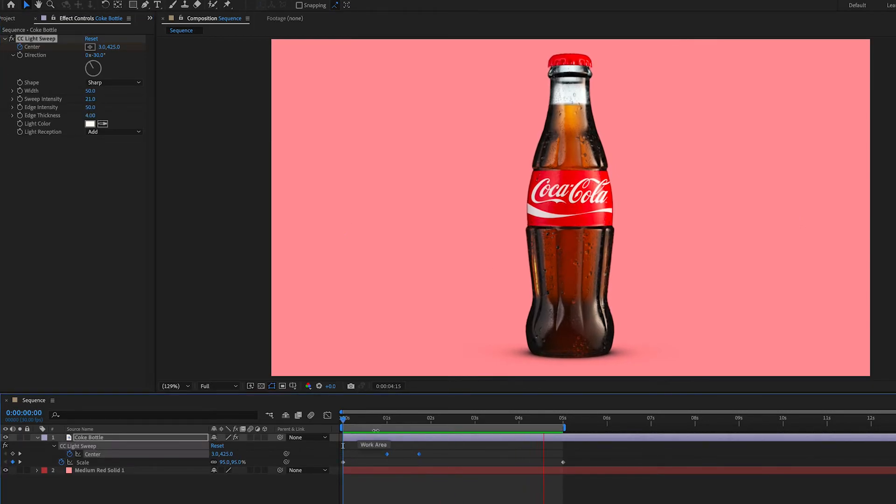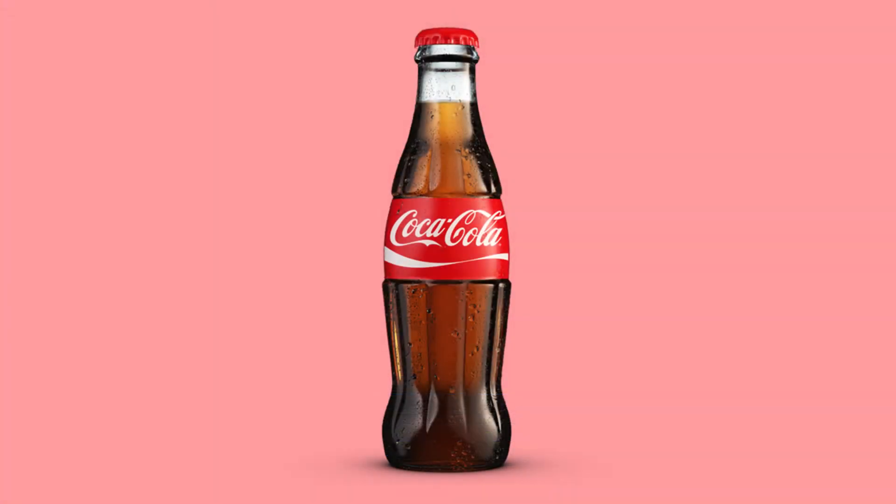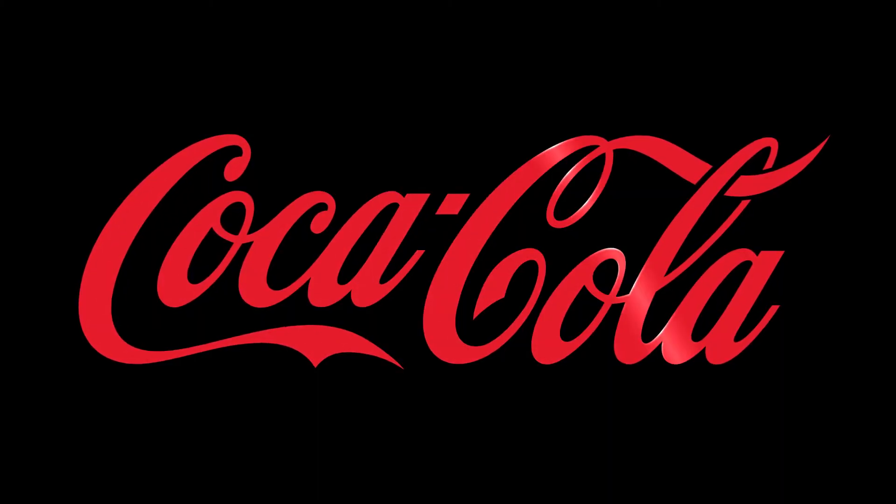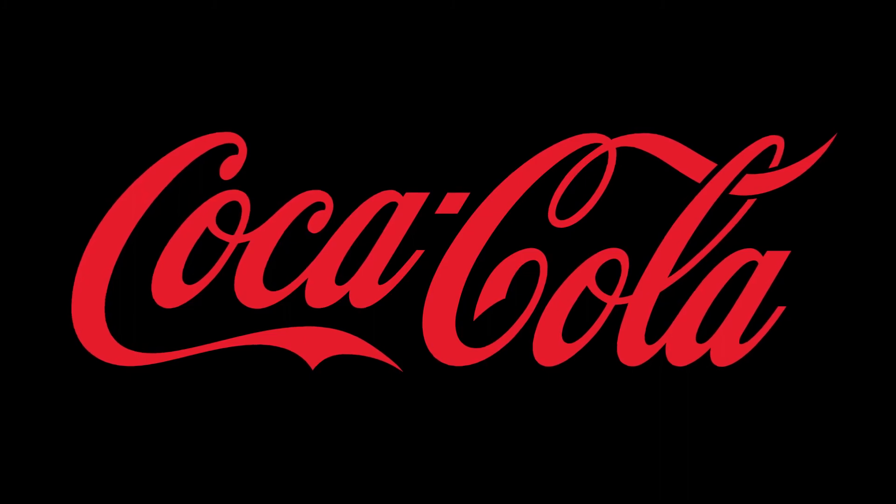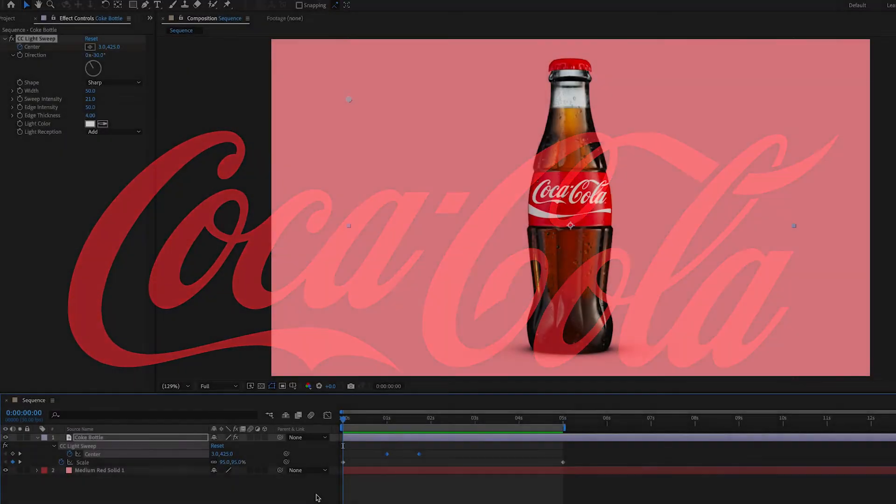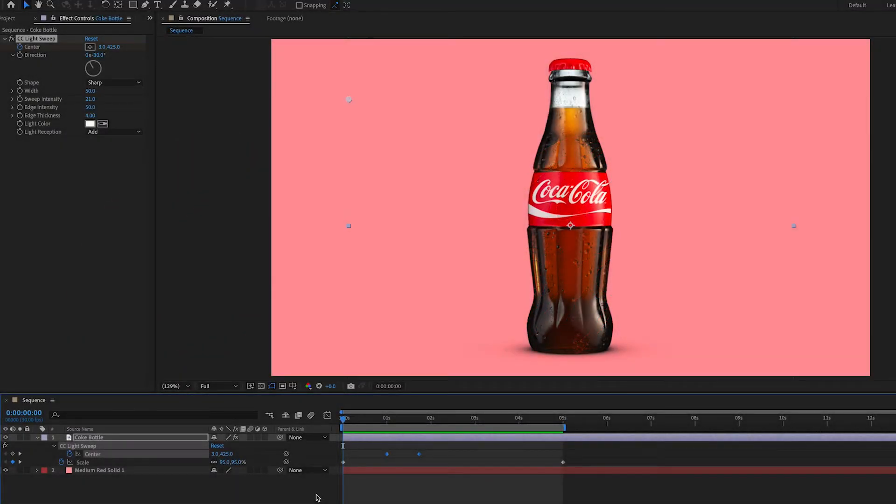And that looks great. I find that this effect looks best on items and text that is not white. It's a little hard to see it on white text or white objects, but again you can play around with the light color if you want to experiment with that.